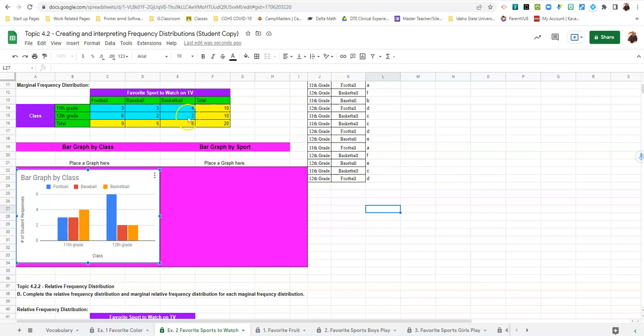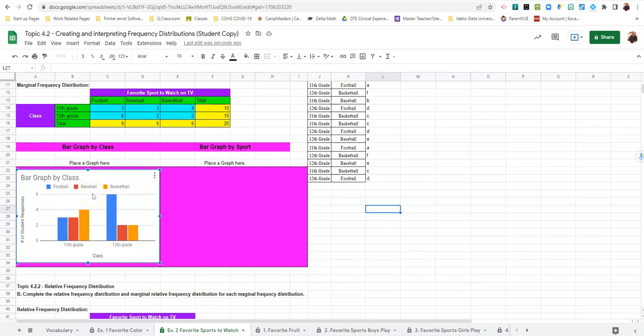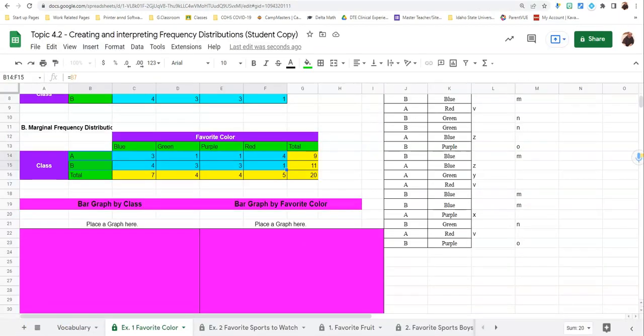Six, two, and two. Okay, in the same order that you see it in the table. So with that, that's how you make a bar graph by class. In the next video, we'll make a bar graph by sport or color or whatever the second thing is. See you next time. Thank you.